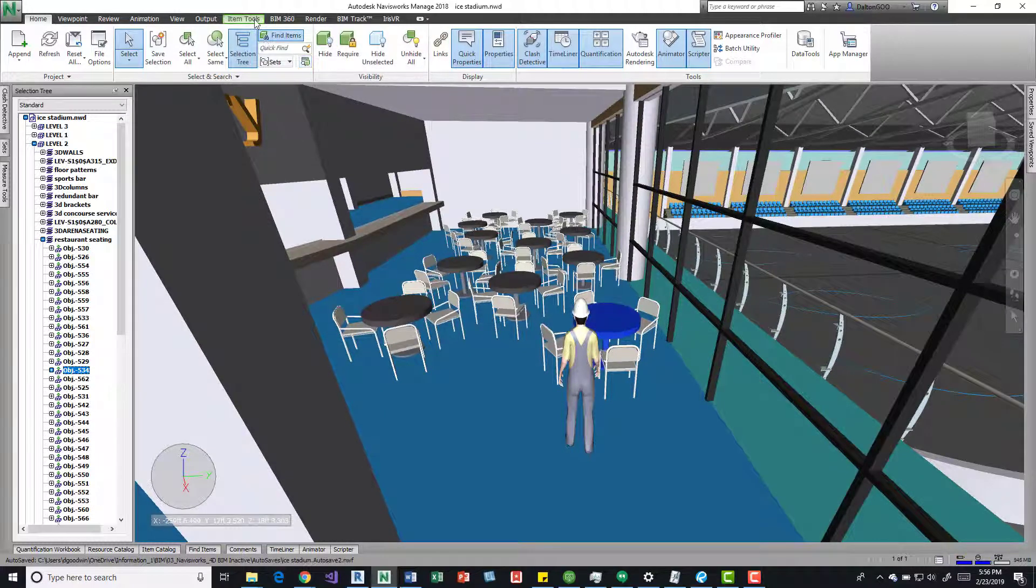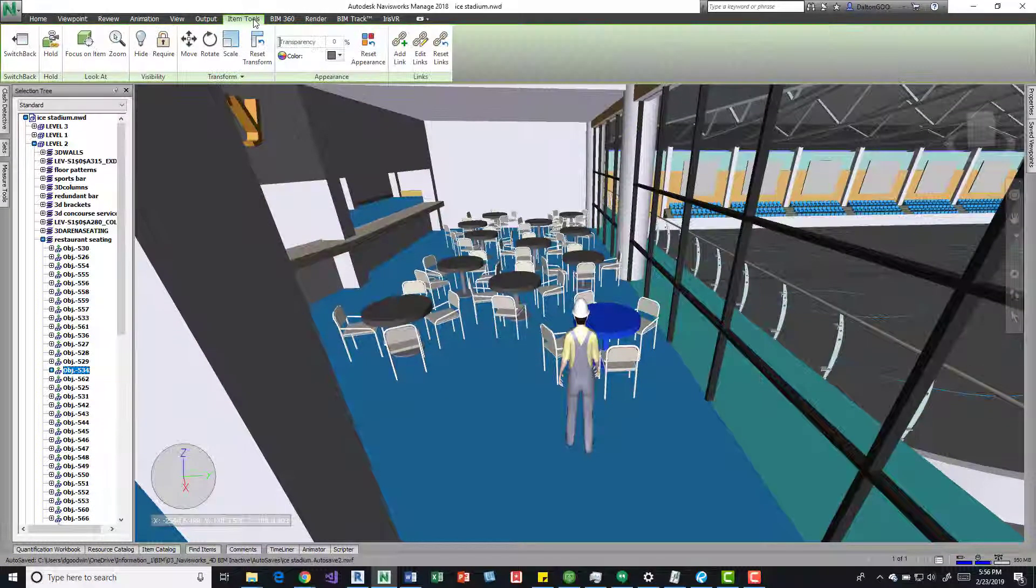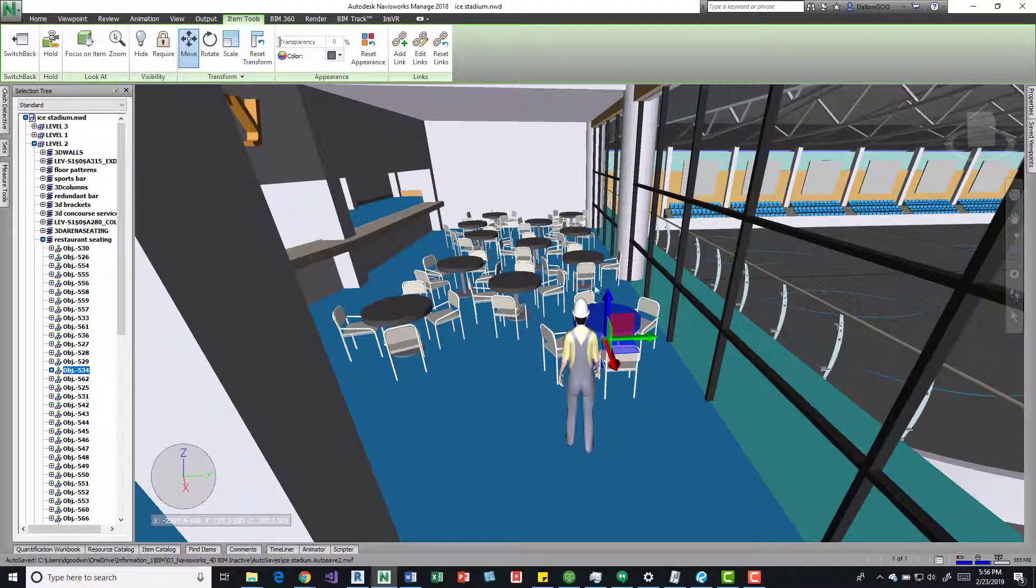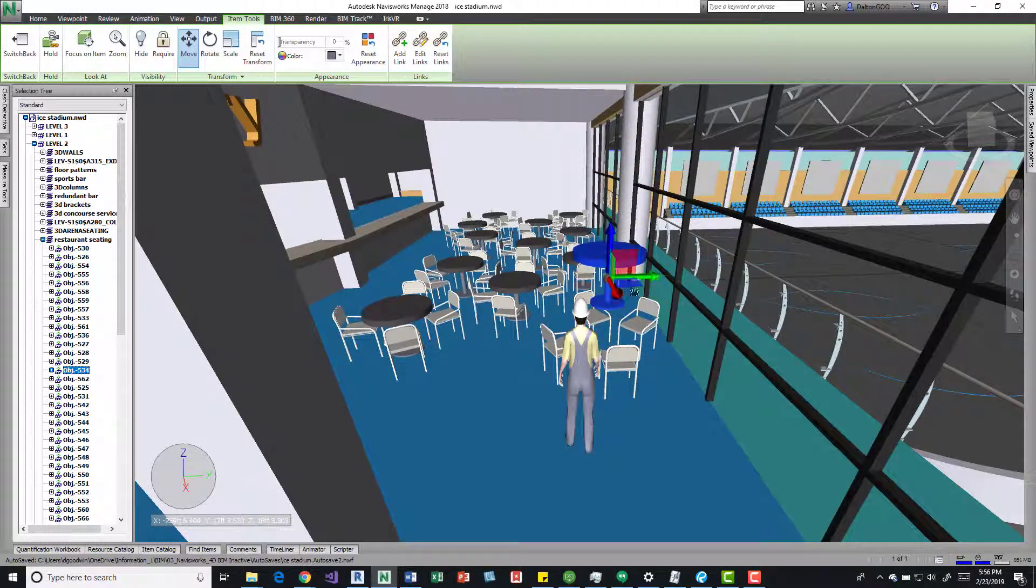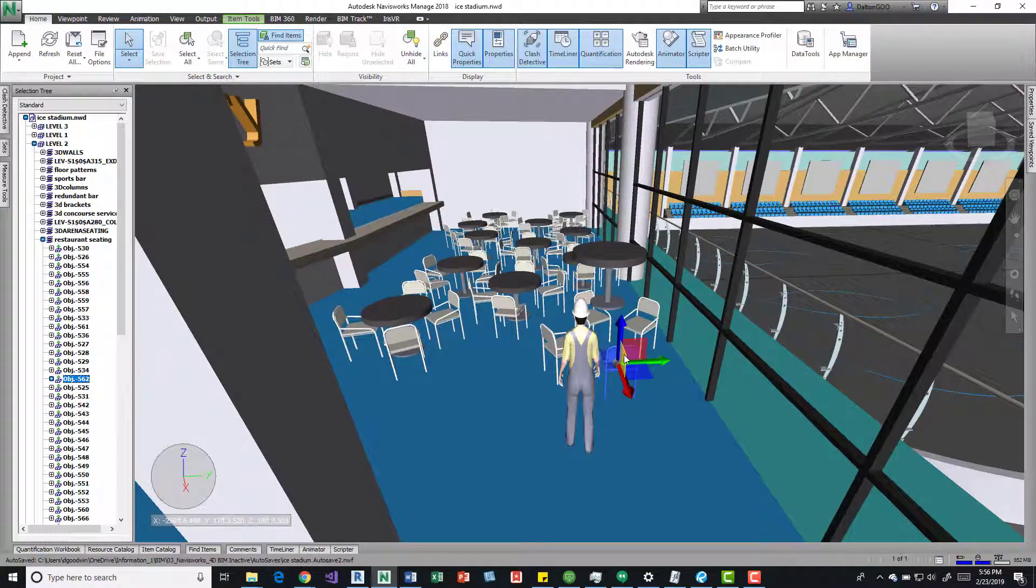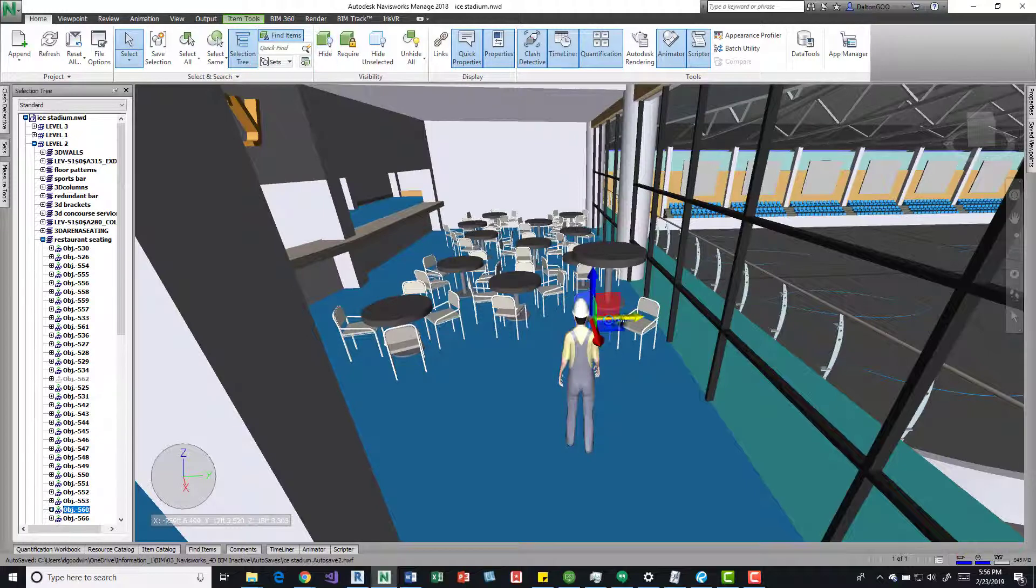I'll grab this table, come up here to items, tools, I'll do a move, I'll raise that, I'm going to hide these chairs in case they give me some problems.